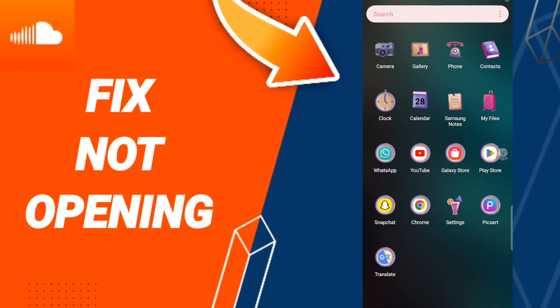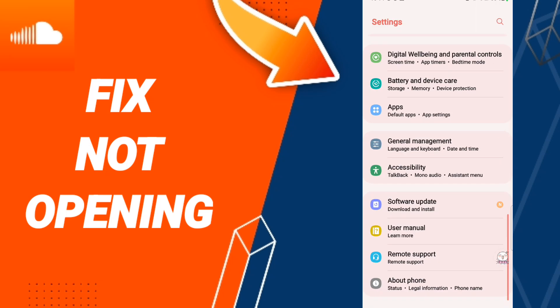Hi everyone, today we'll talk about how to fix or solve your SoundCloud app. To fix your SoundCloud app, you should click Settings. In this page, we click Apps, Default Apps, App Settings.